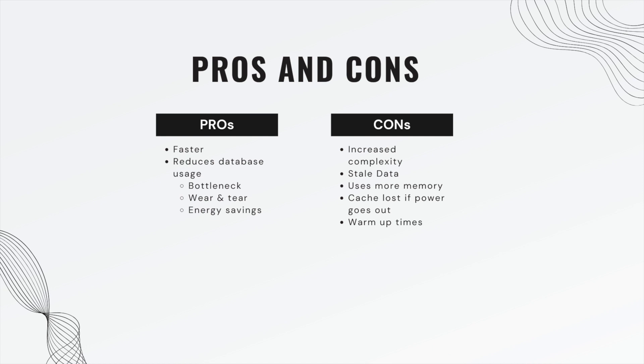It uses more memory. If we're using less database then we are using more memory. The cache is lost if the power goes out or if you restart the system, as opposed to permanent storage of MySQL server. If the power goes out, if you reboot it, all your data is still there, but not with cache. And lastly, there are warm-up times. Caching only works if you're querying the database for the same thing in the same way. The first time you call it, it's not going to be any faster because you still have to execute the method. You only save time on subsequent calls.